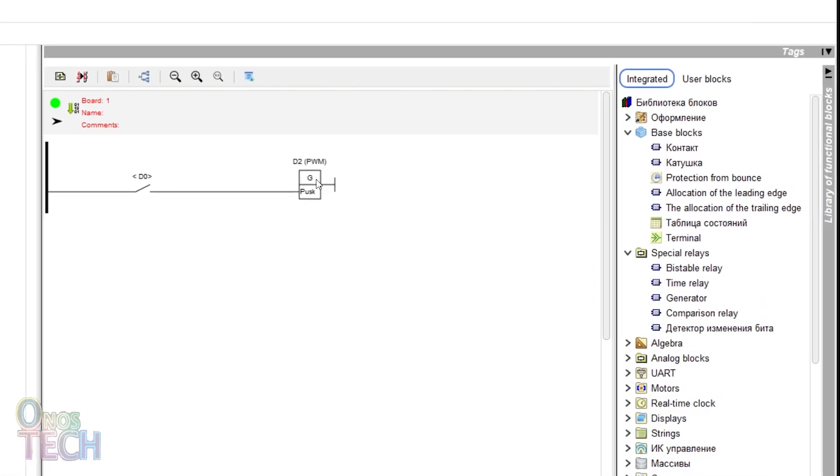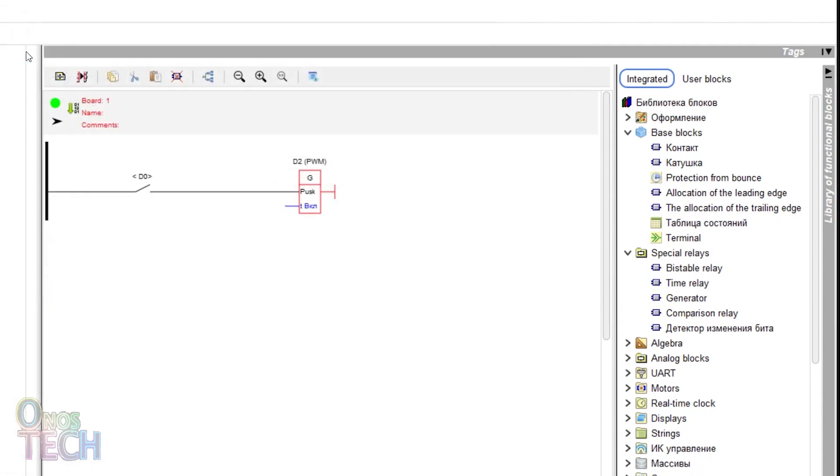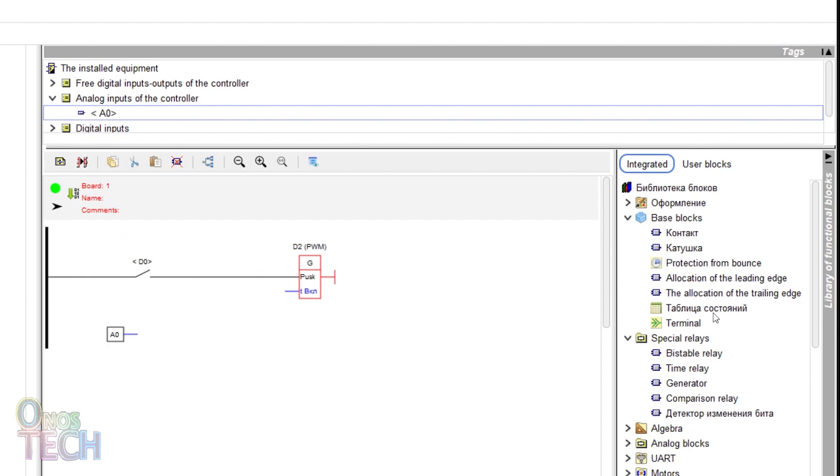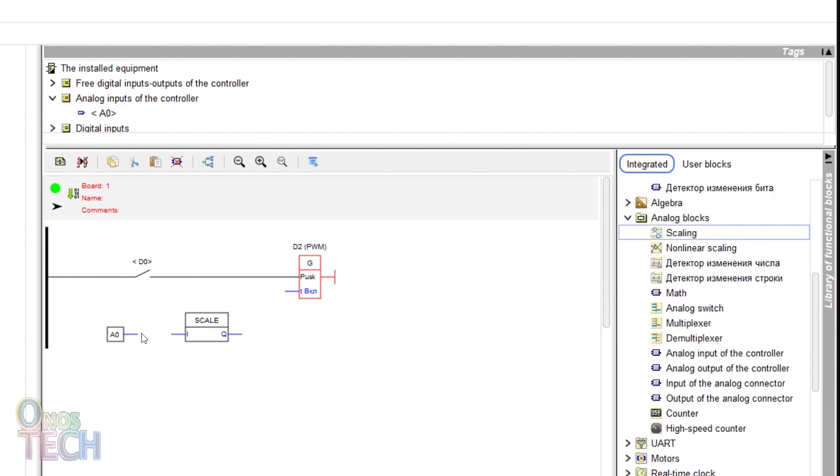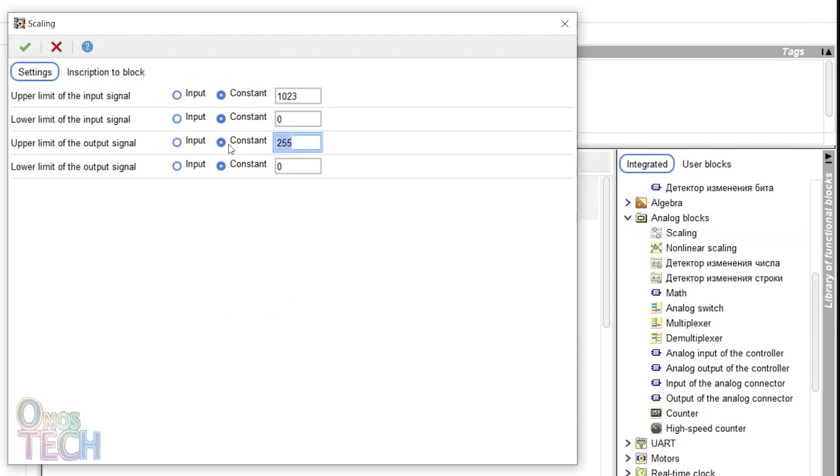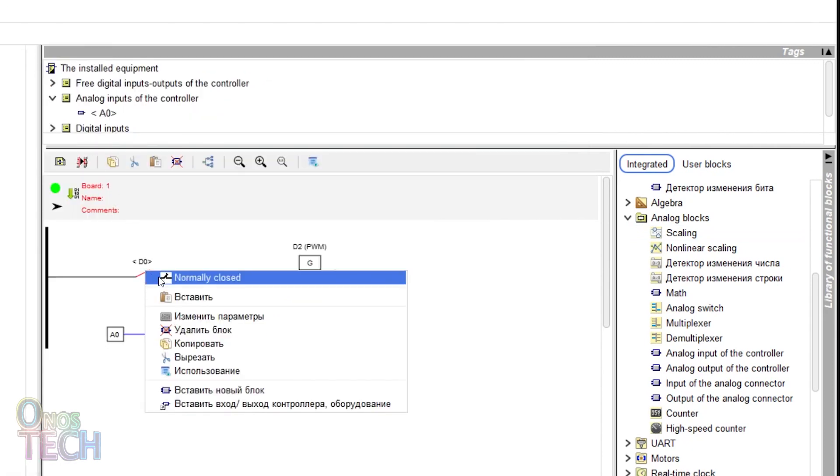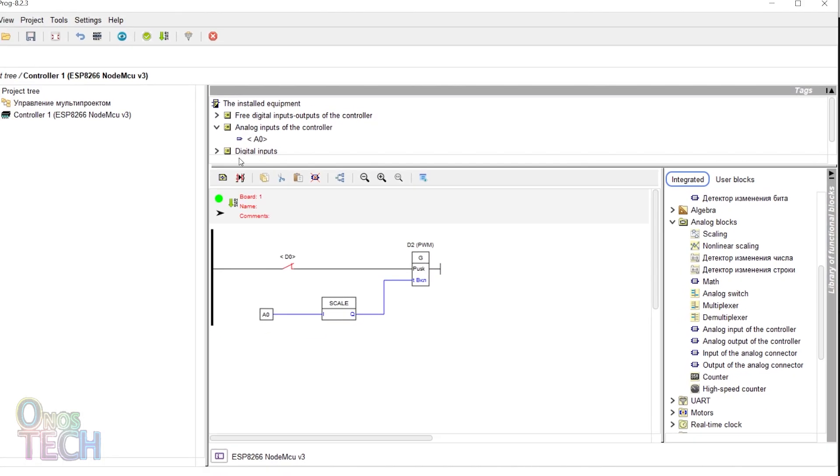For the symmetrical multivibrator, select the input type On Upduration. Insert the A0 analog input and a scaling block with the upper limit of the output signal set to 2000. Right-click on the D0 contact and change it to Normally Close.